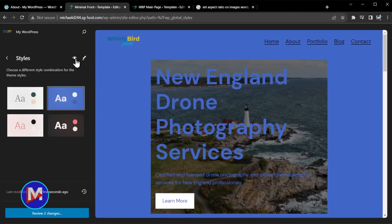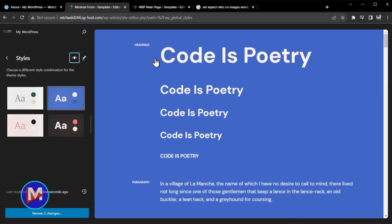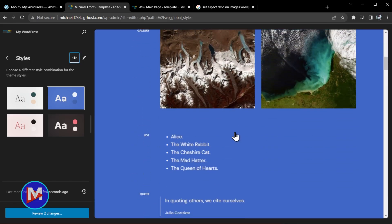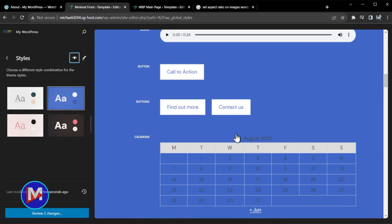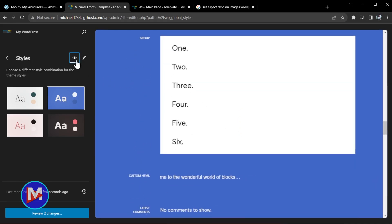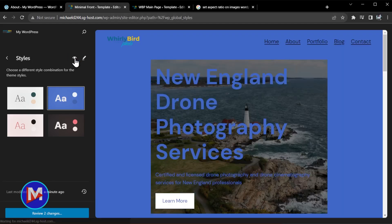You now have this little eye icon here and it says style book. When you click on that you get a live preview of all of the styles for all of the blocks inside this particular style, so you can see what everything looks like. Then you can click that eye once again to get rid of that.